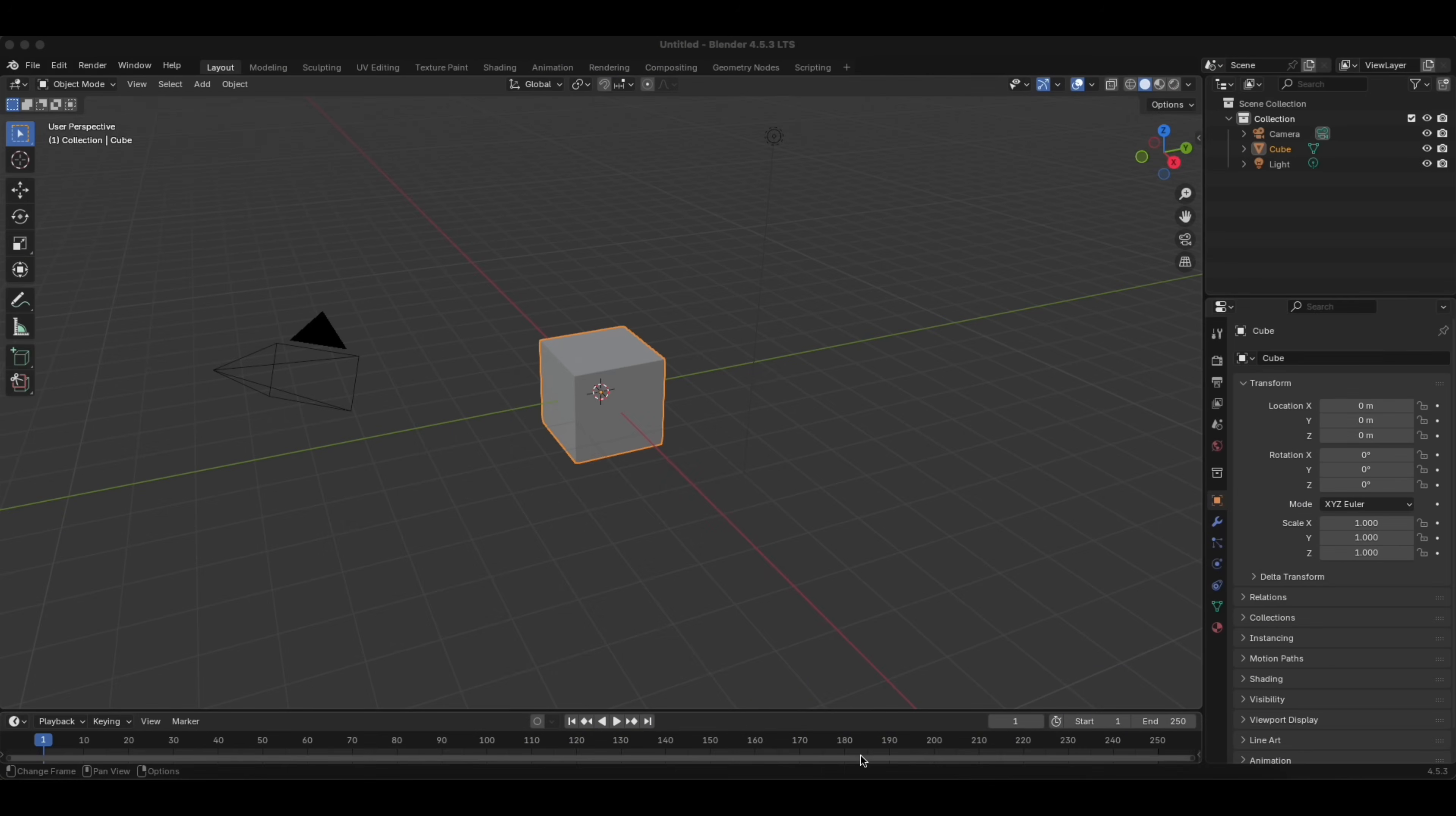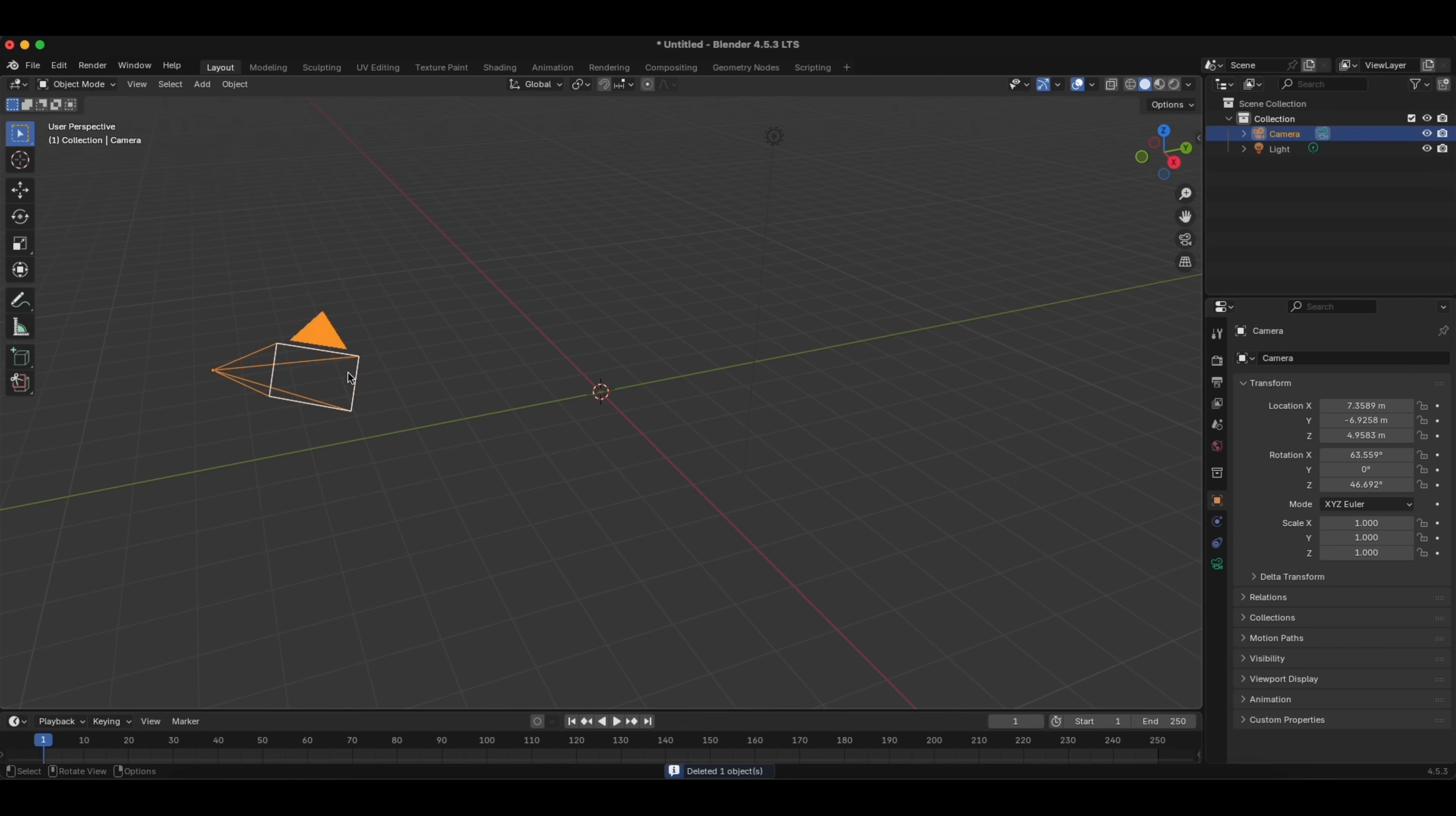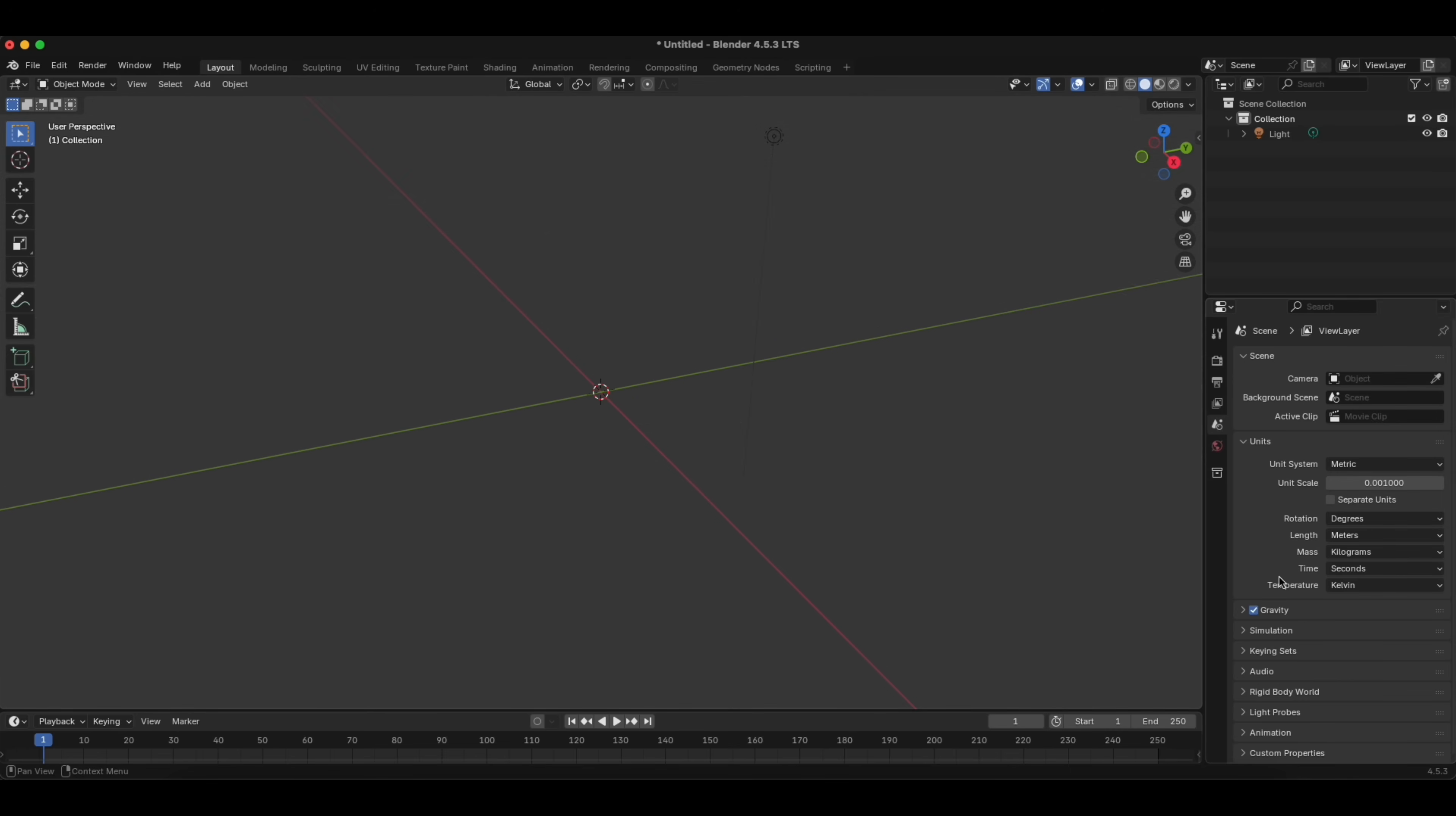We start with deleting those two objects here, then we go to the scene properties, we click Unit Scale, change it to 0.001 and change the length from meters to millimeters.